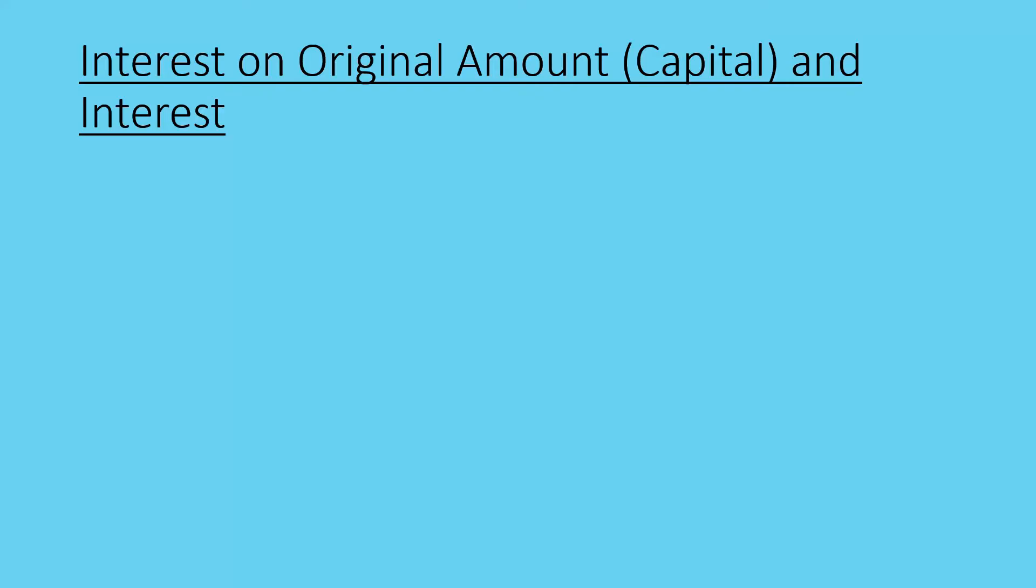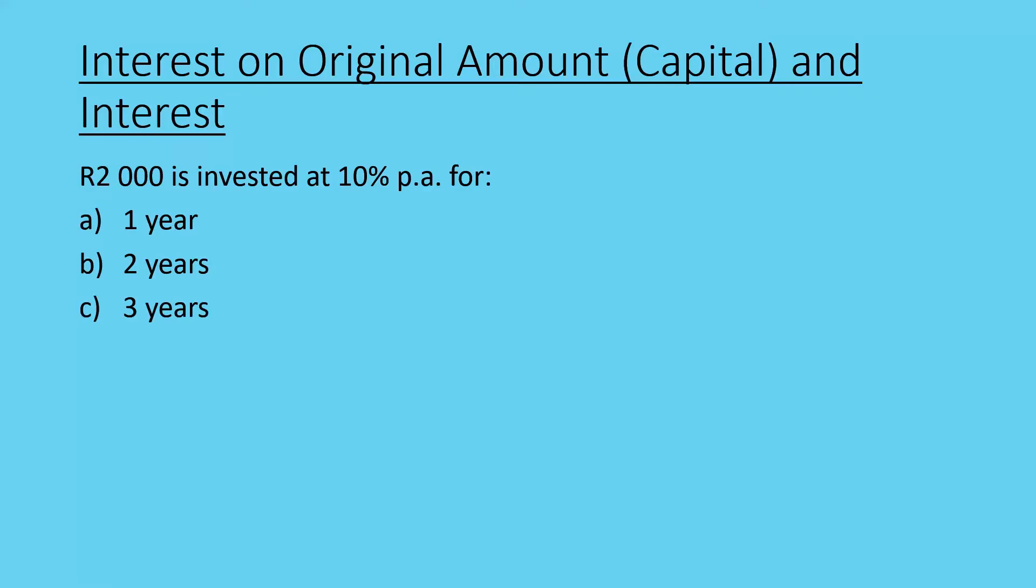This means we're going to be growing our amount at a far quicker rate because the effects are compounded. Taking a similar example, we've got 2,000 Rand invested at 10% per annum for one, two, and three years. The thing to remember is that we need to work out what the interest is and add it to the opening balance, the original amount, and then work forwards.